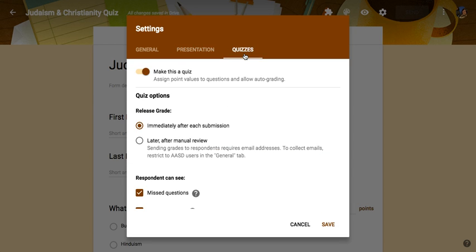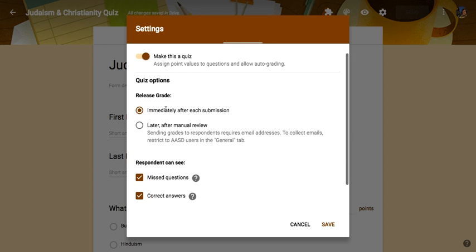Finally, in the quizzes tab you can see that we have made this a quiz and it assigns point values. Then you have to decide whether you want to release the grades right after their submission so they could see how they did, or if you want it to be later.